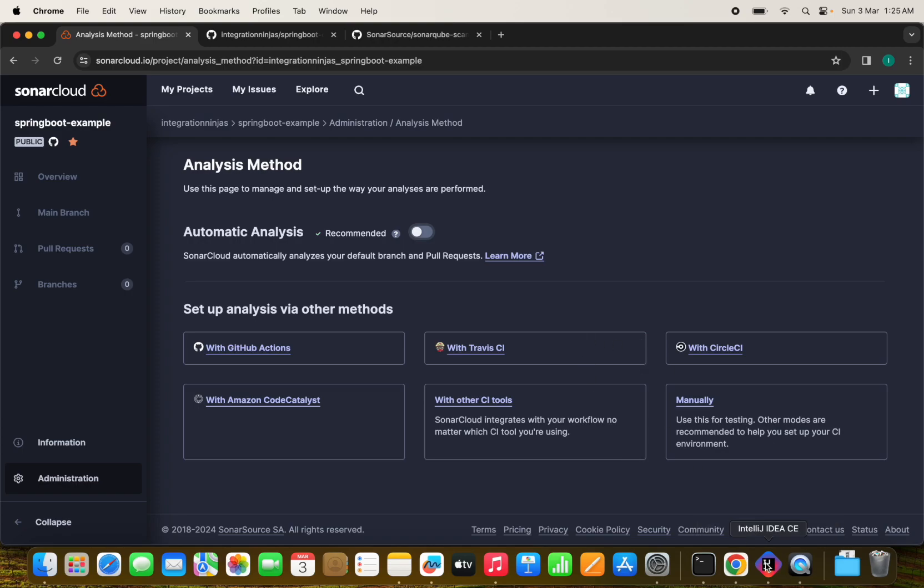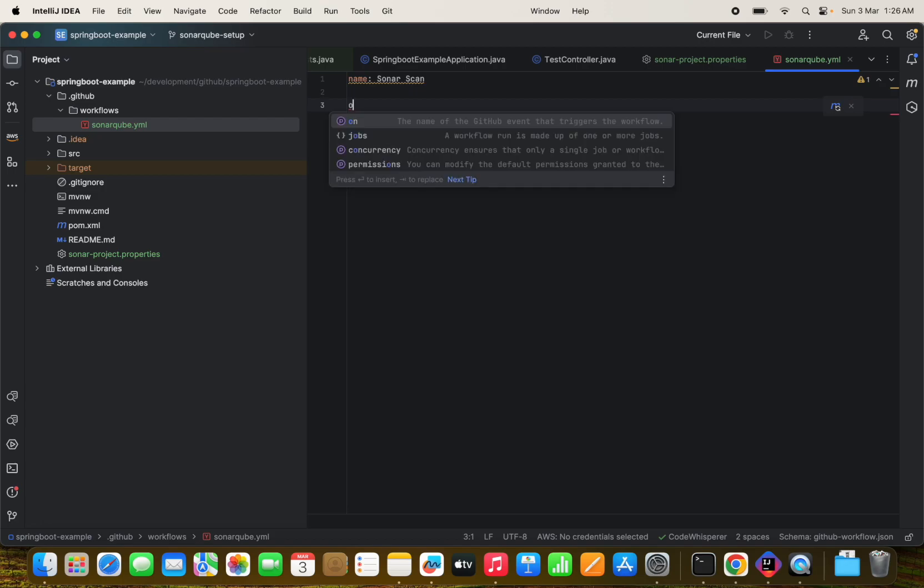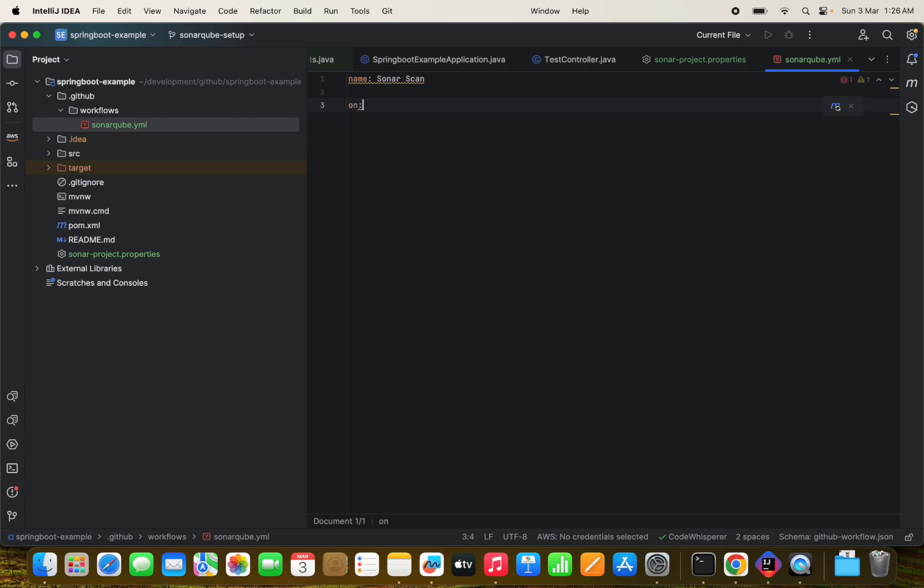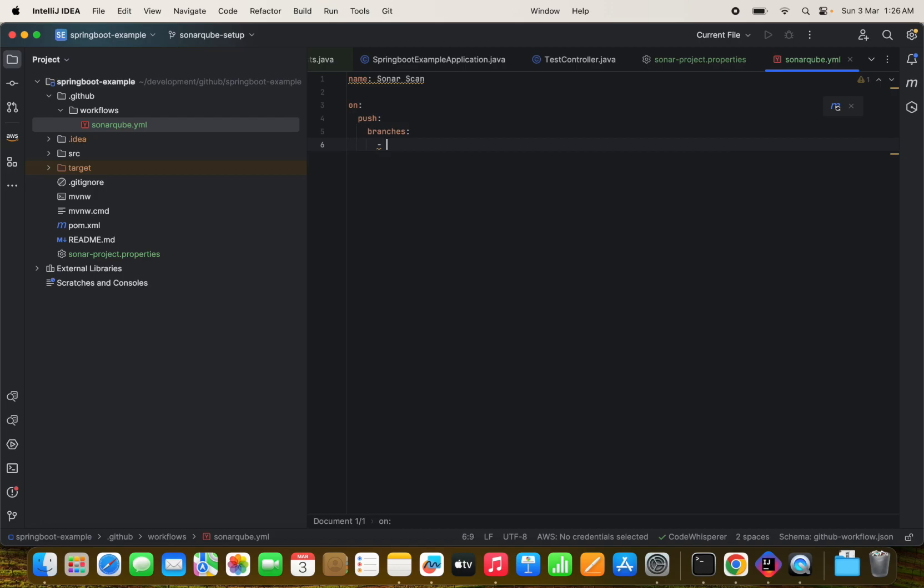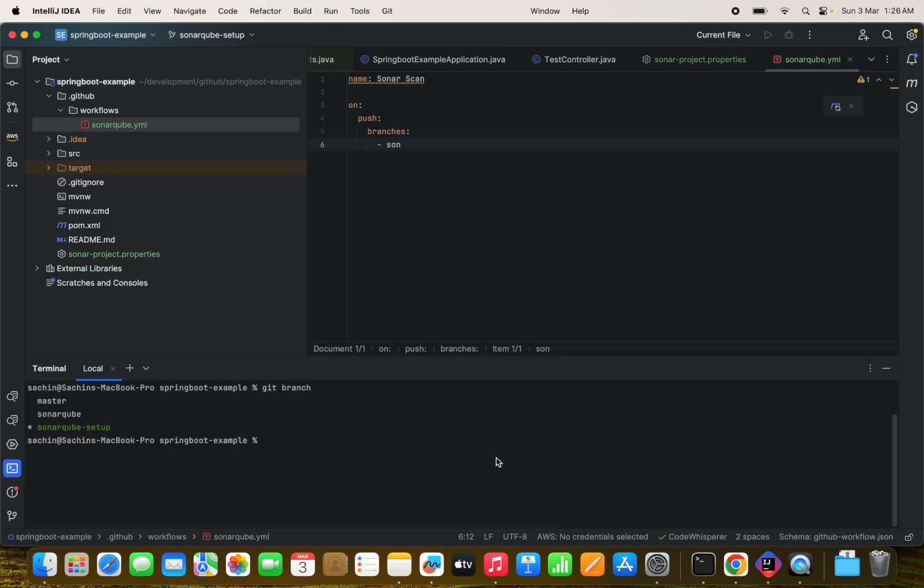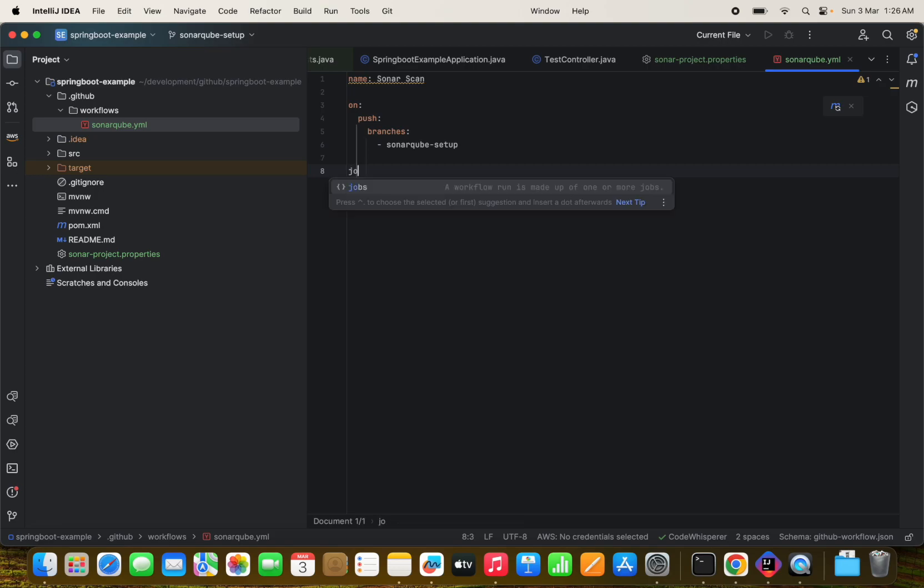So we have done this. Now we need to, for running this, let's see what details we need. We are going to write a workflow file which will be triggered on the push event on the particular branches which will be the, my branch name is, I don't know actually. Okay, this is SonarCube setup branch.